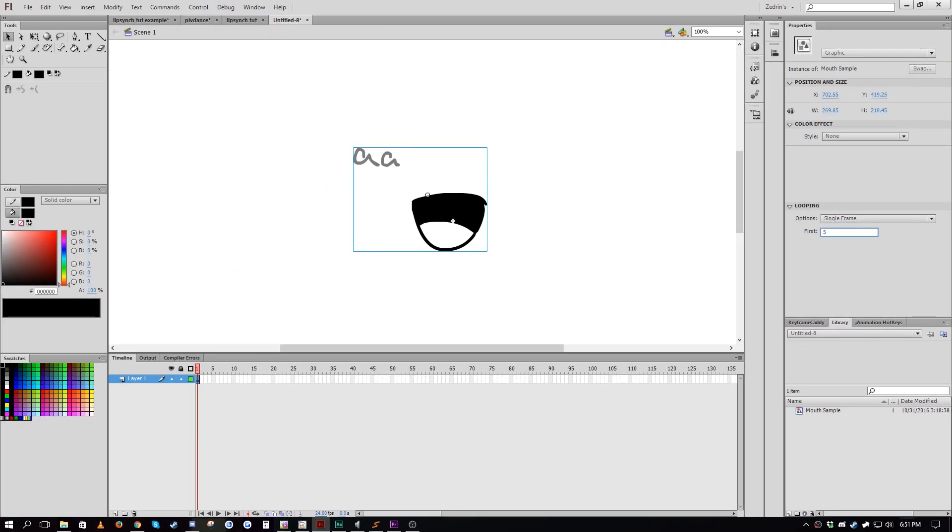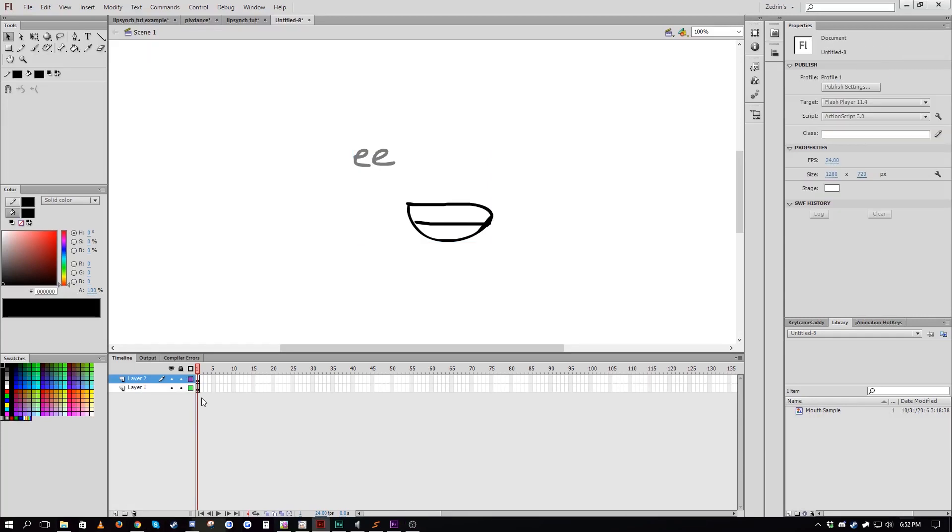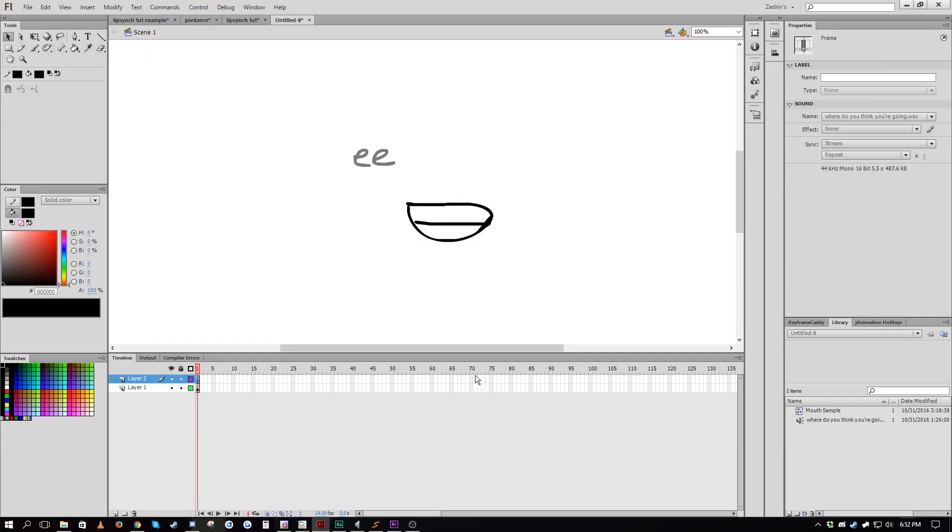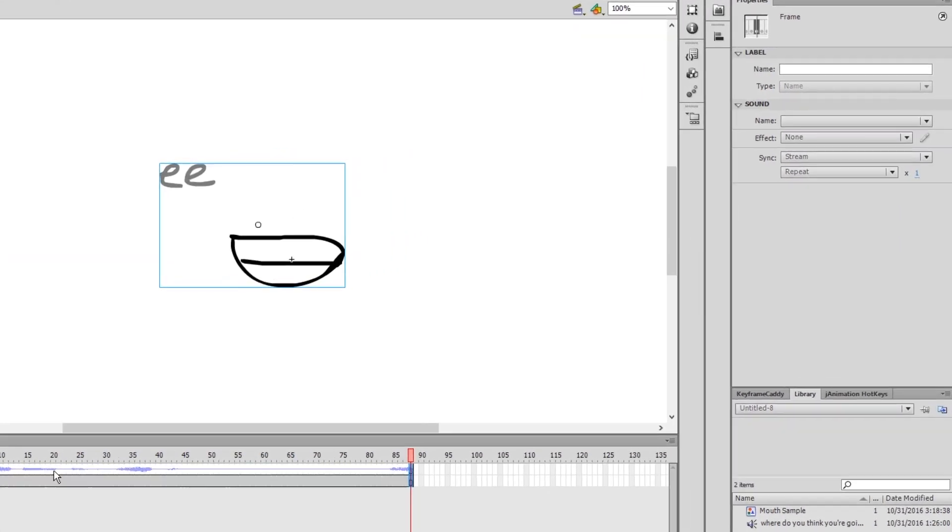In order to sync, you want to make sure that your mouth symbol is set to graphic symbol and is set to single frame. What you'll do is you'll cycle between different frames to match different mouth shapes to different audio cues. The audio will need to be set to stream so that way it plays as you scrub through the timeline.